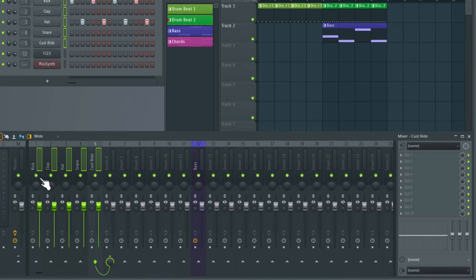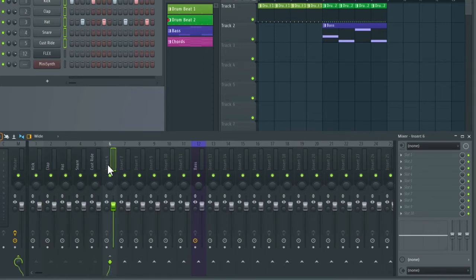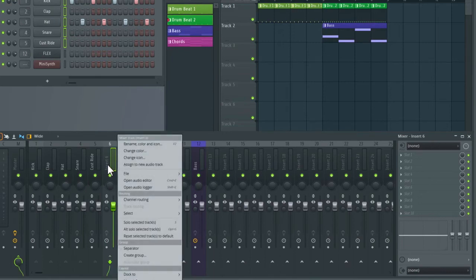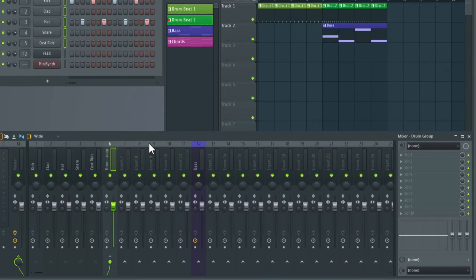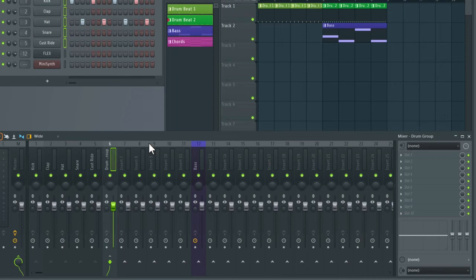And I'm just going to rename this insert here drum group. You can do so by right clicking and then go on rename color and icon. And here I'm going to call this drum group. And now if I play the drums I can control the overall volume of all of the drums with this one fader.